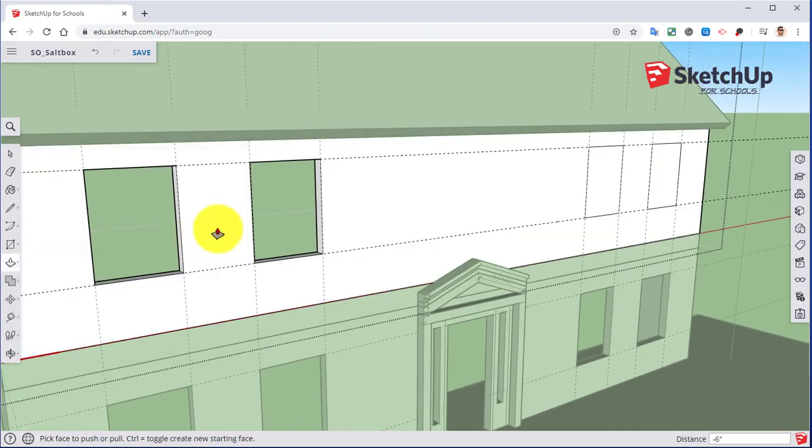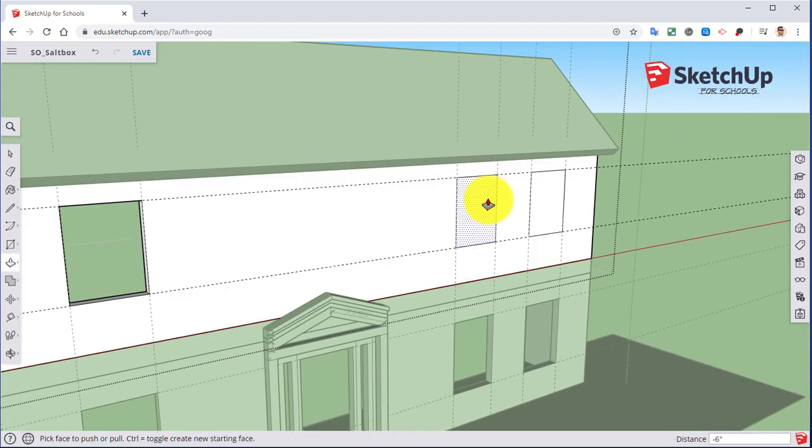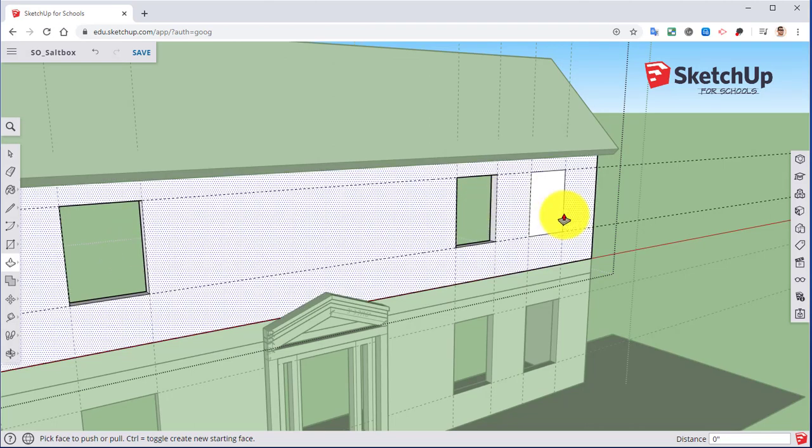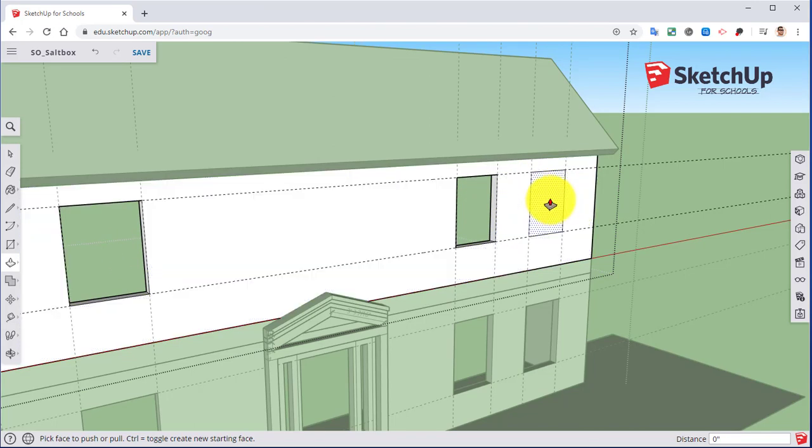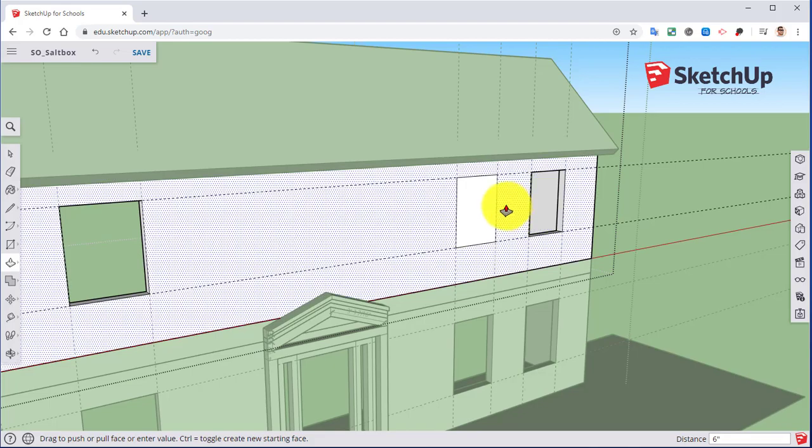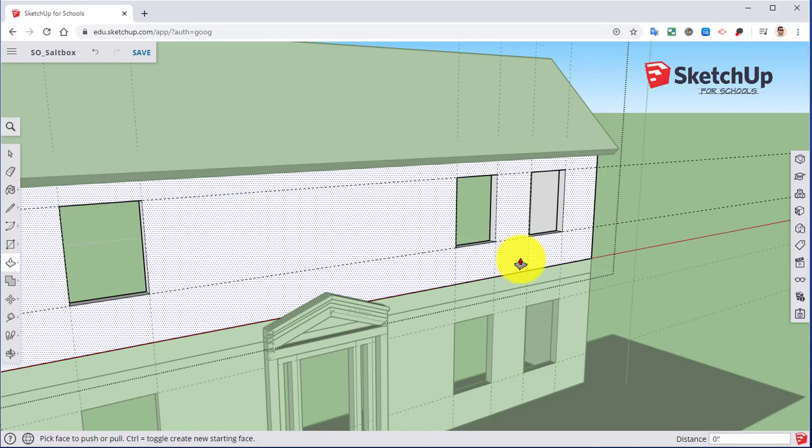Once you've done one, what you can also do is if I double click, because I already pushed it on six inches, it'll also do six inches over here. So that's a shortcut if you're doing this, or sometimes it'll mess up. There we go.